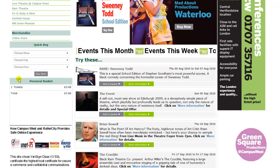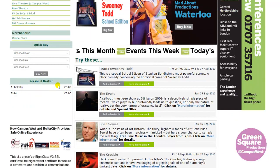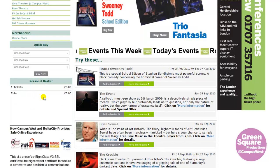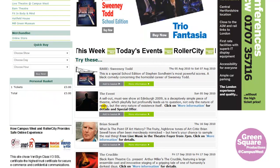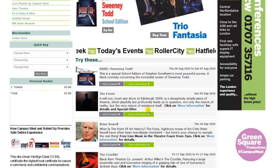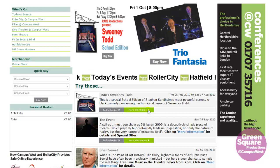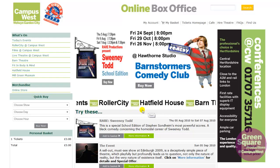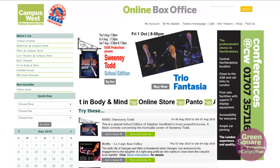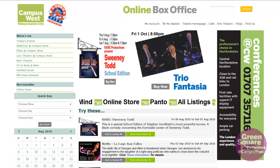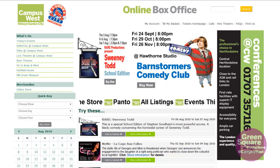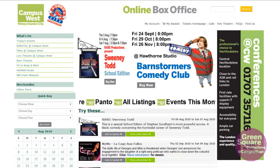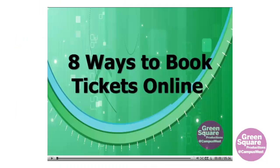Another place to look for tickets you've booked is in the Personal Basket, just in the left-hand column. This is activated once you add a ticket to the basket or find yourself away from the My Basket section. There are different ways to browse for or add an event to your basket, as explained in our guide: 8 Ways of Booking Tickets Online.